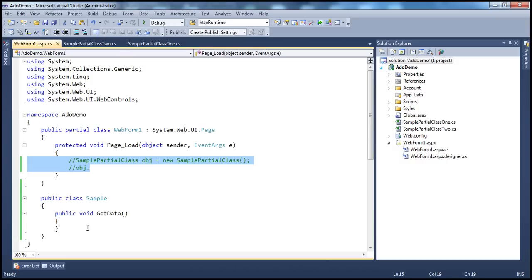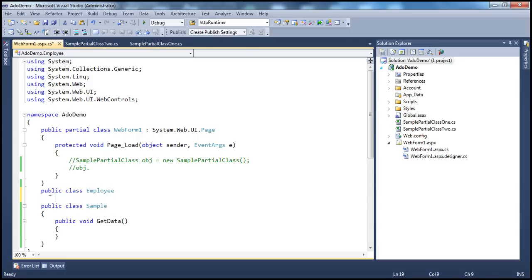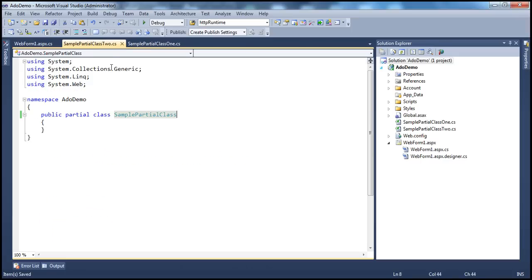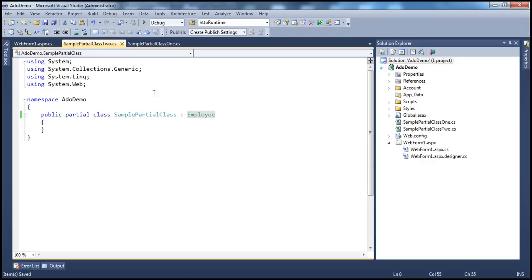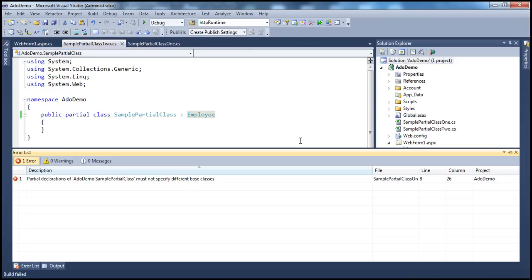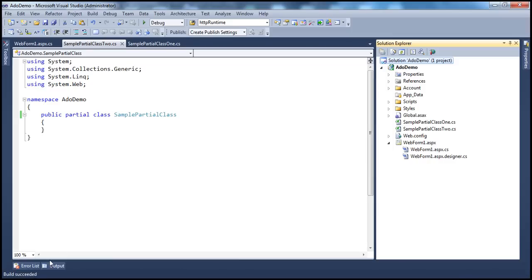If we create another class called Employee and specify that SamplePartialClass2.cs inherits from Employee while SamplePartialClass1.cs inherits from Sample, effectively you are saying the partial class inherits from two classes at the same time. When we try to build, we get a compiler error: 'Partial declarations of SamplePartialClass must not specify different base classes.' That makes sense because C# doesn't support multiple class inheritance. Removing that resolves the error and the build succeeds.